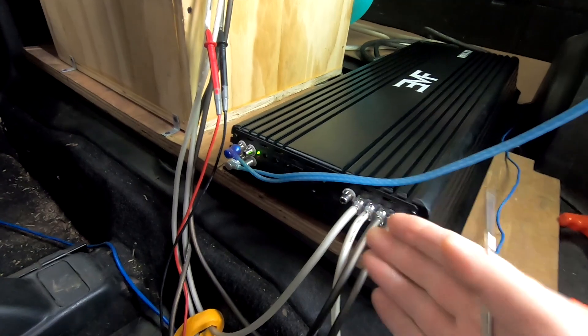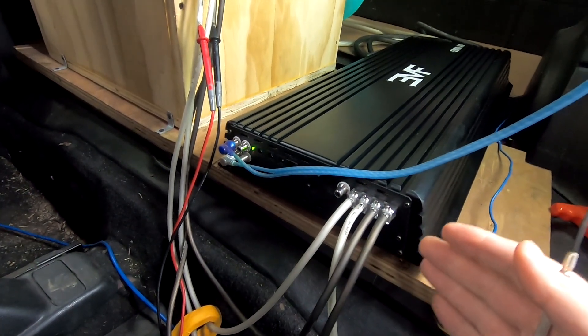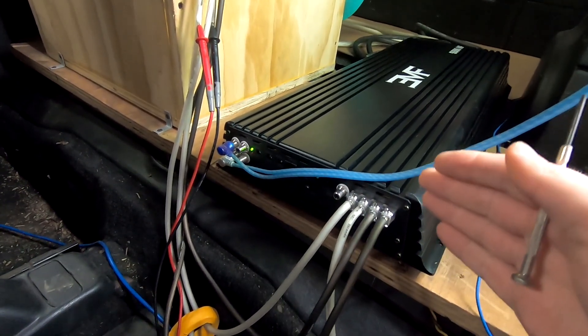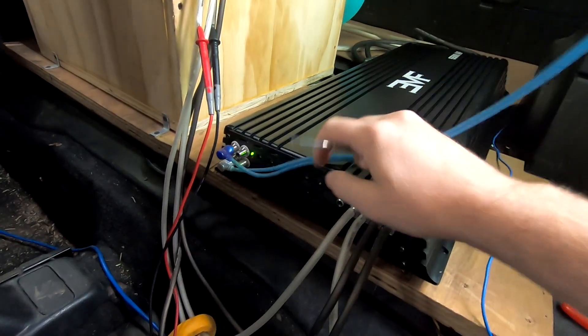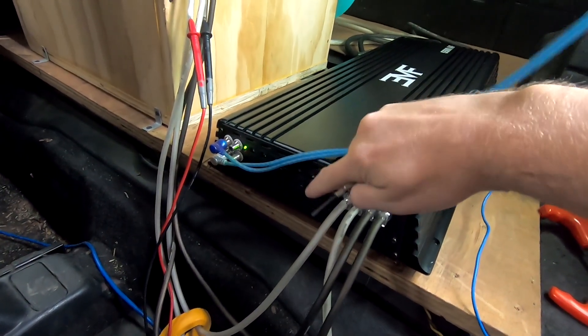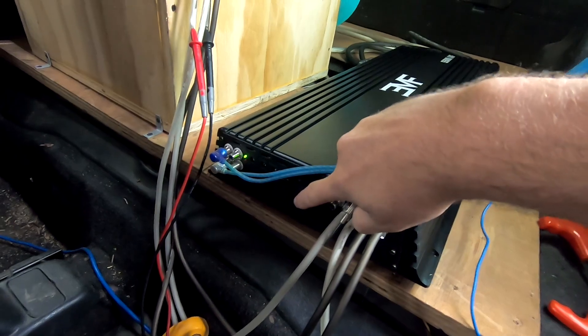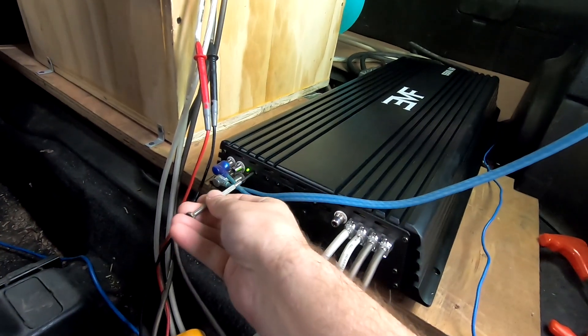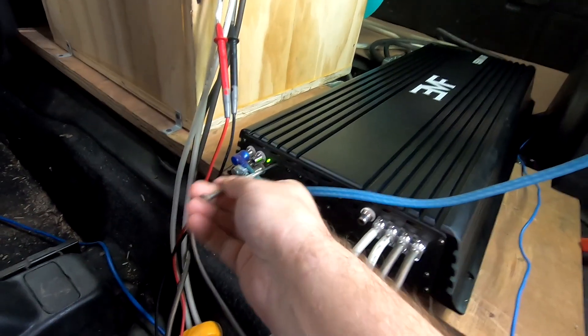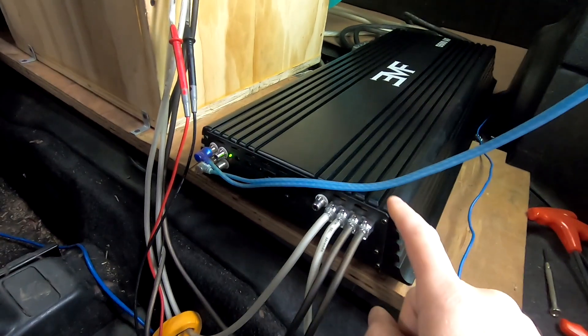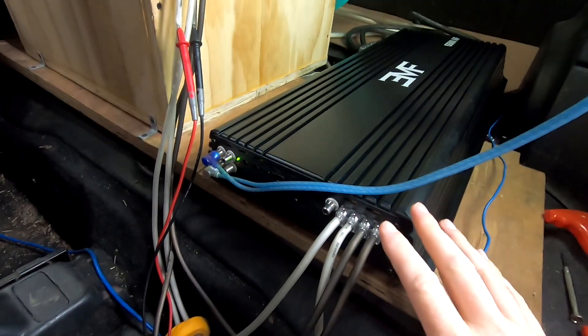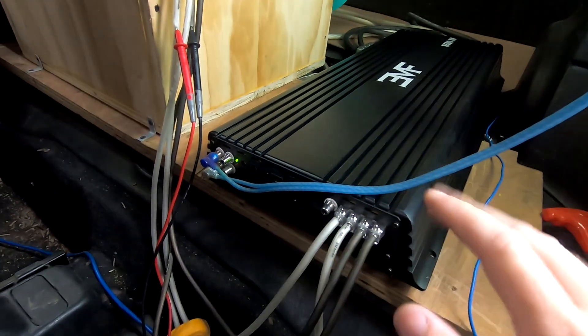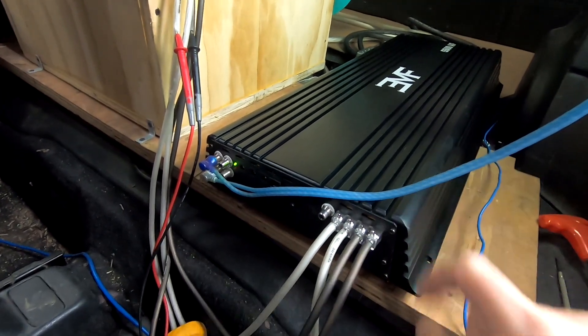But one thing that we do have on all of the AF series amps—the 2000, 4000, 5500, and 7500—is our clip limit switch right there. So we've got it enabled. We're going to turn the gain all the way up and this amplifier is not going to clip no matter where we have the head unit set, no matter what volume. This will not clip.